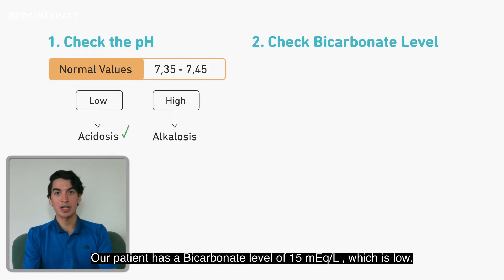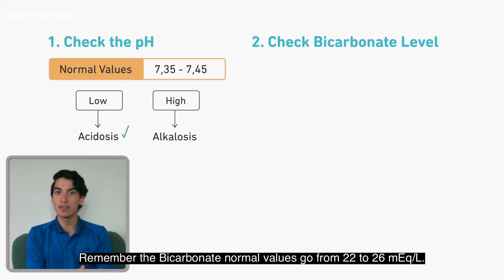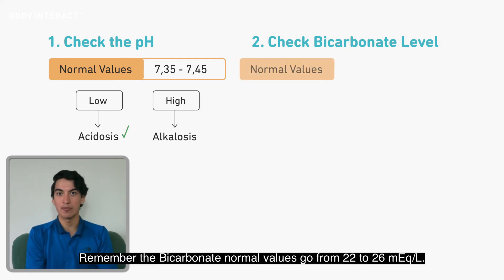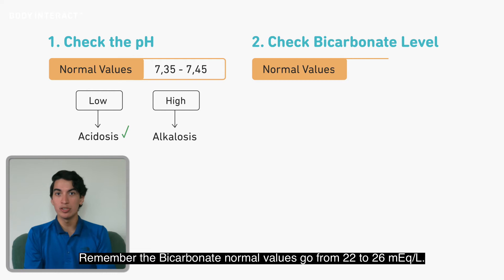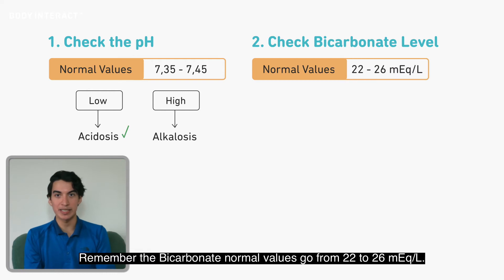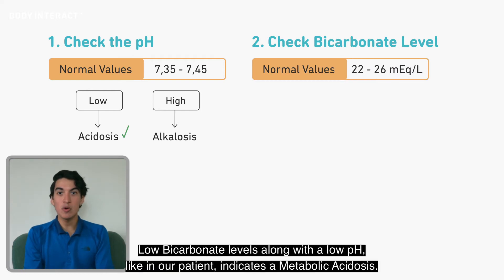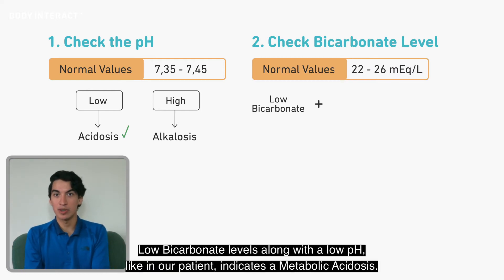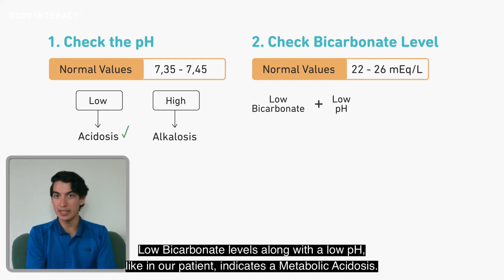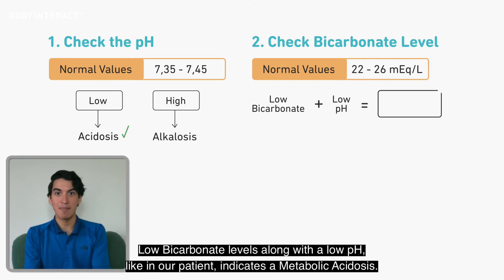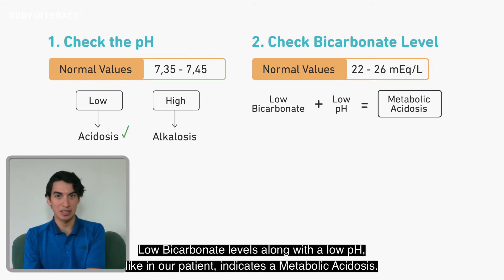Our patient has a bicarbonate level of 15, which is low. Remember, the bicarbonate normal values go from 22 to 26. A low bicarbonate level along with a low pH, like in our patient, indicates a metabolic acidosis.